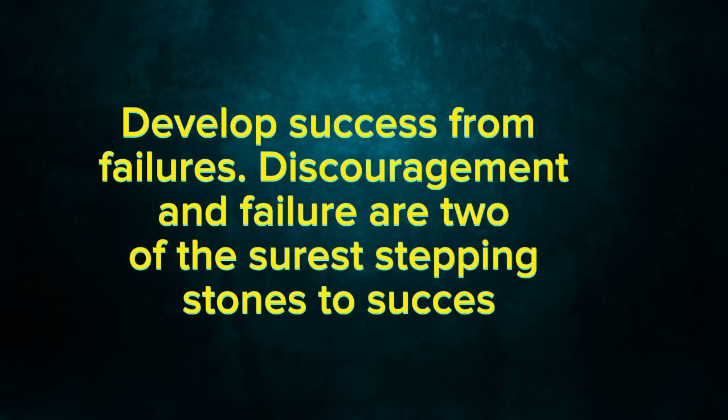Develop success from failures. Discouragement and failure are two of the surest stepping stones to success.